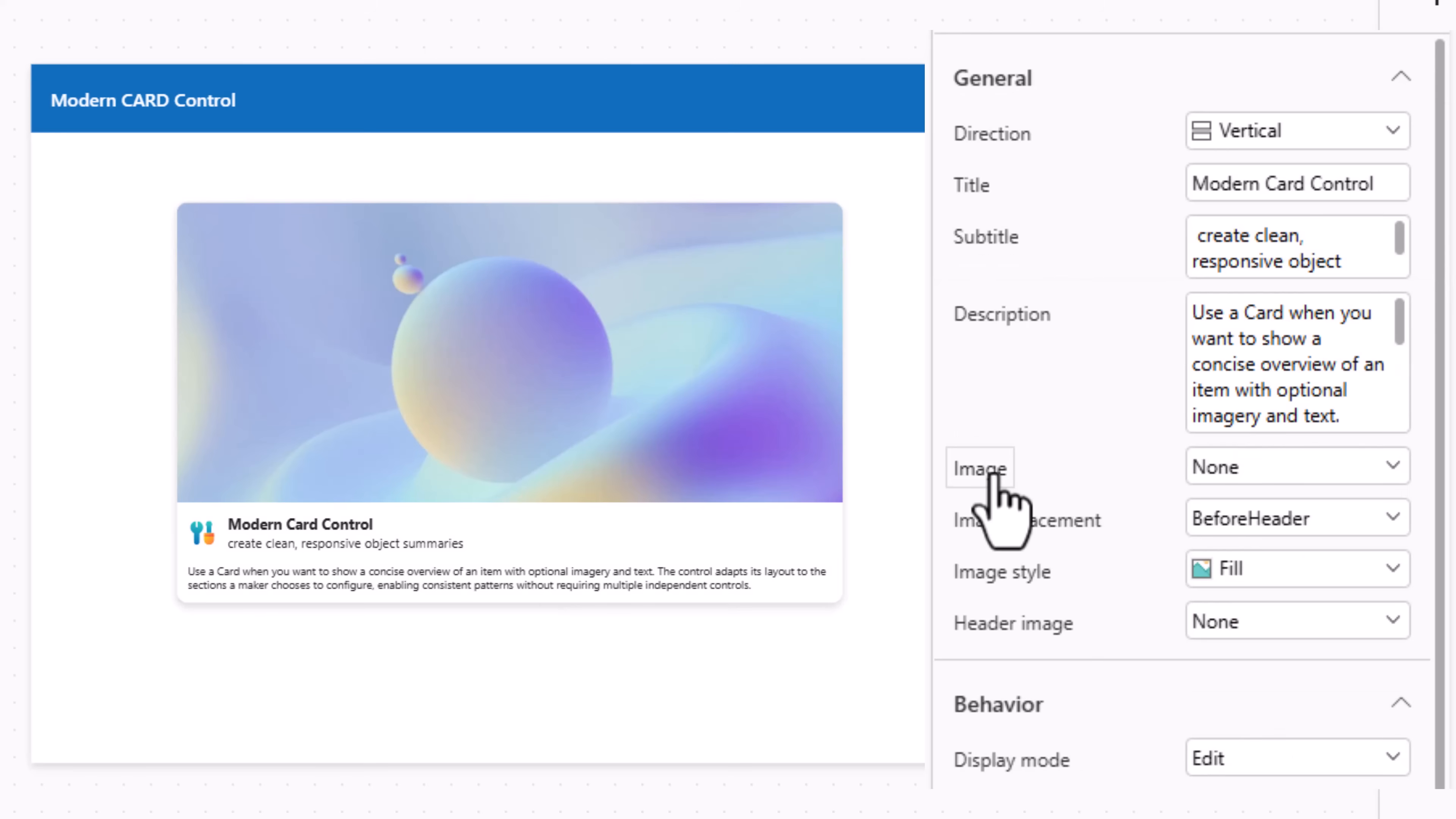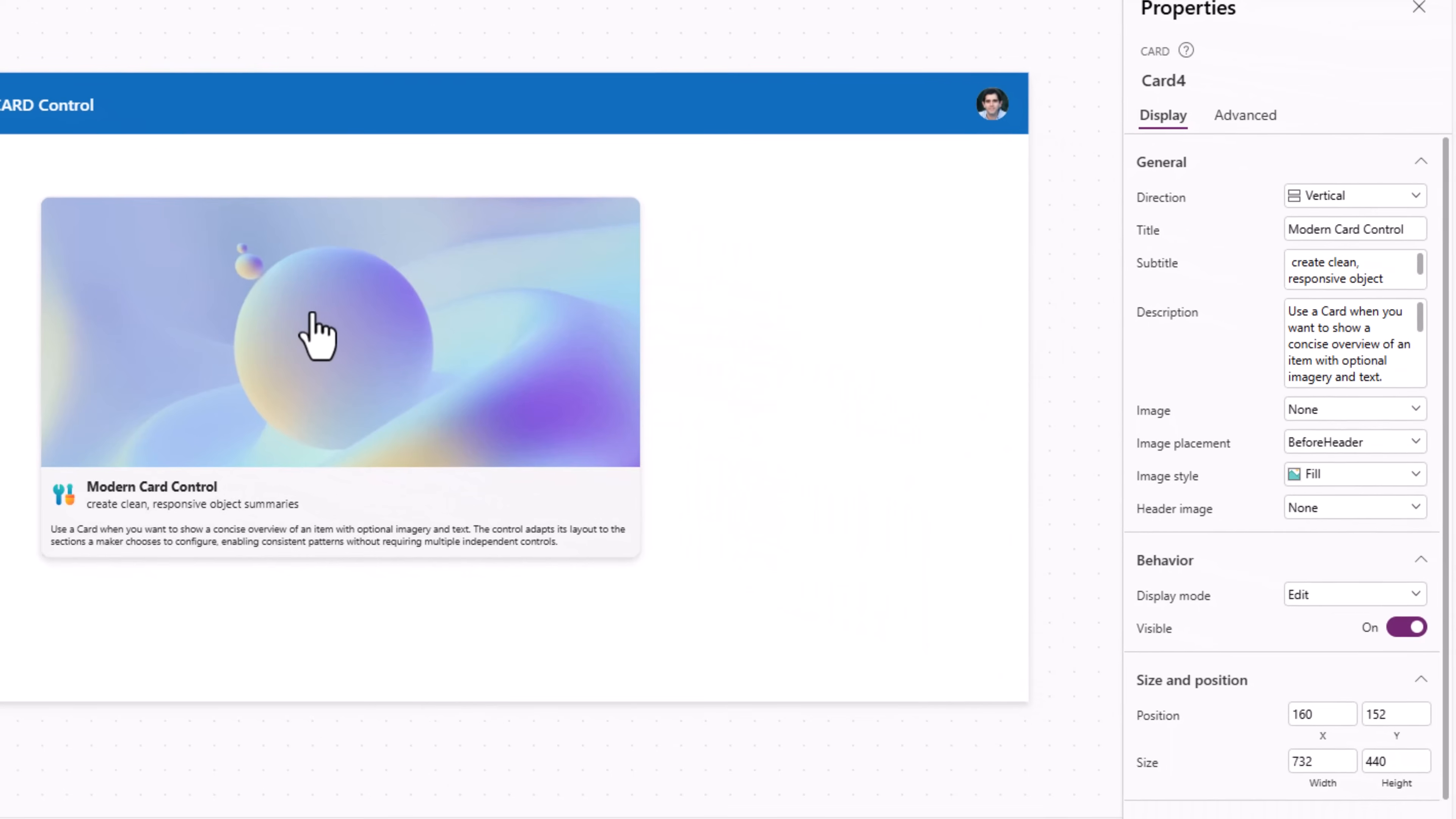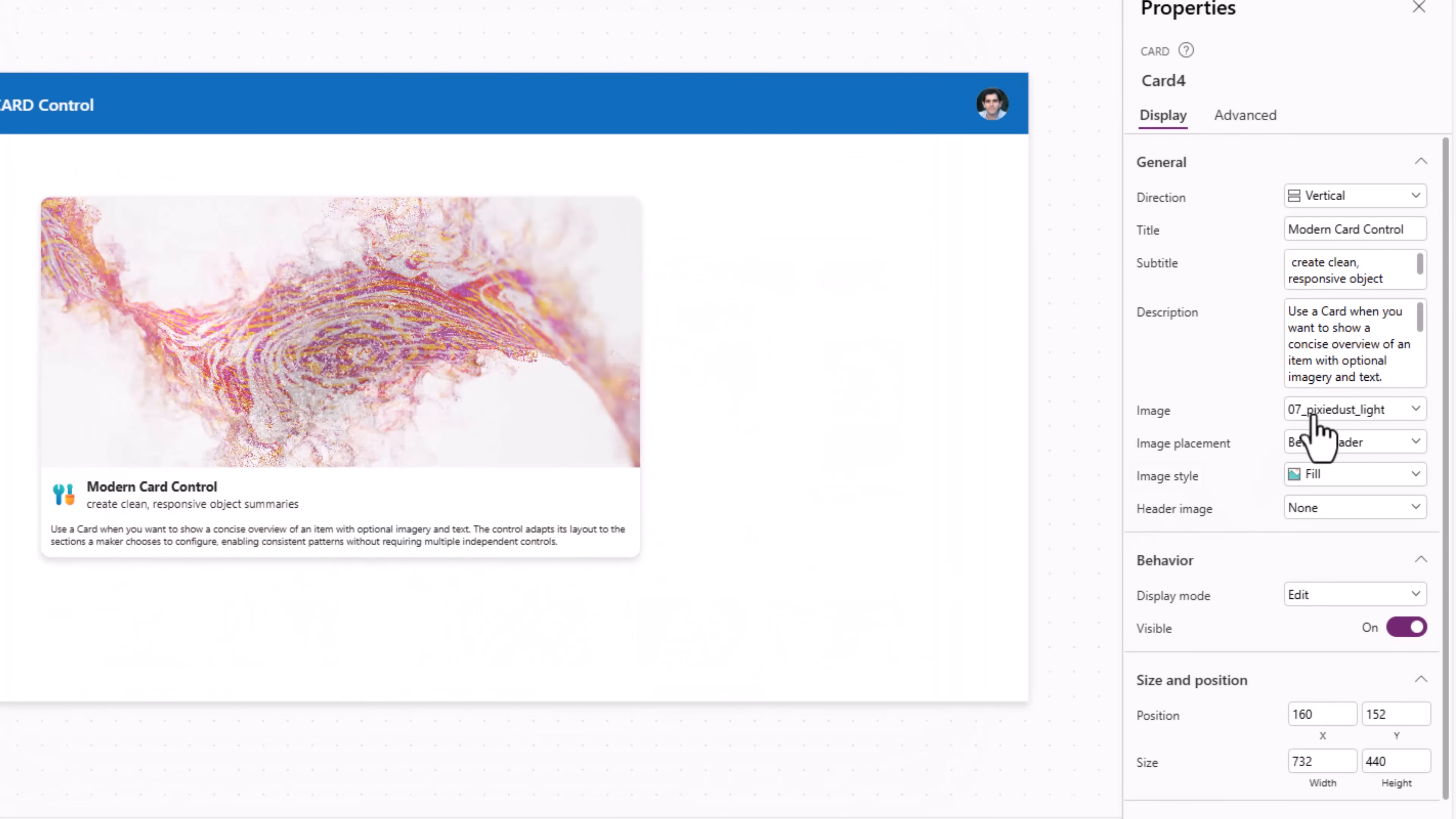Image. This is the main preview image for the card. So at this moment if you notice the image property is set to the sample card image, that's why it has this image to begin with. I can set this to none. The value is empty so there's no image. I can pick from any of the stock images or I can also upload an image of my choice.